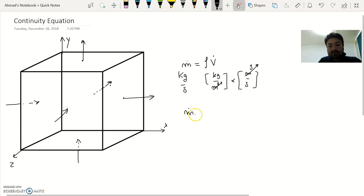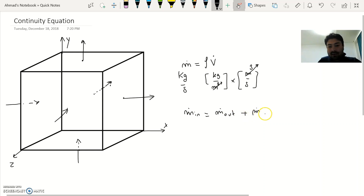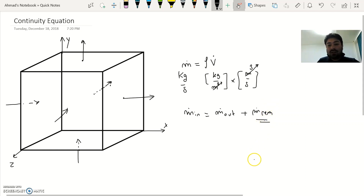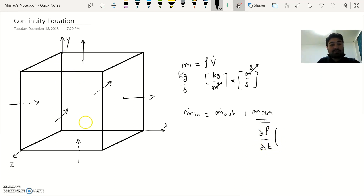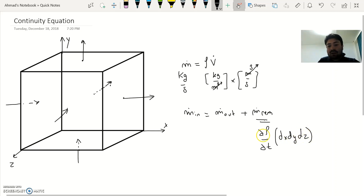Now, m-dot in equals m-dot out plus m-dot remaining. The m-dot remaining is the unsteady term, which is delta rho divided by delta t, multiplied by the volume of the control volume, which is delta x delta y delta z.